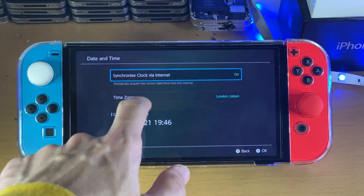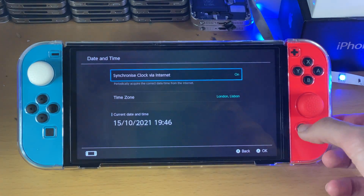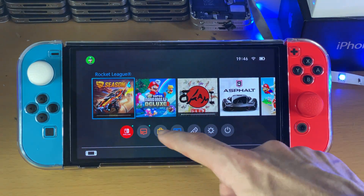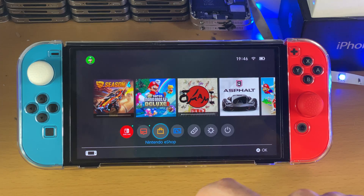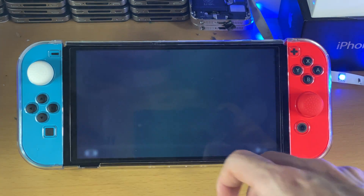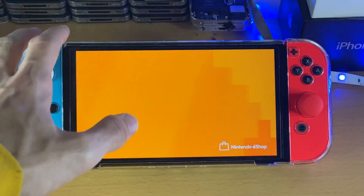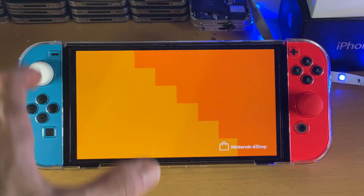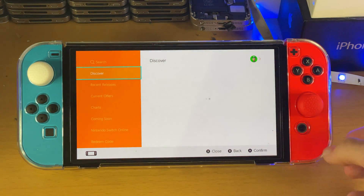If that still doesn't work, just set the correct date and time manually. Once you do this, you'll be able to open up the Nintendo eShop without any issues — just tap on it, then your username, and that will be good to go. You may also need to restart your Nintendo Switch OLED before this works properly, so just keep that in mind.